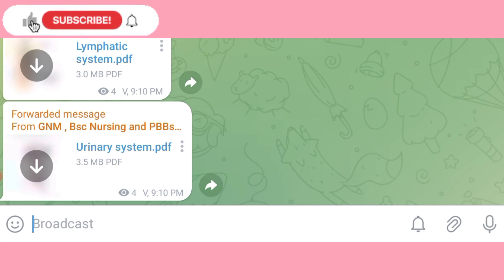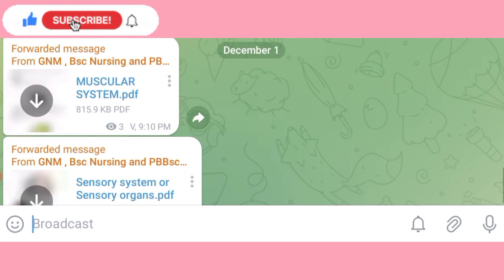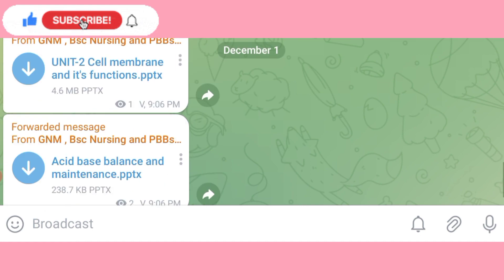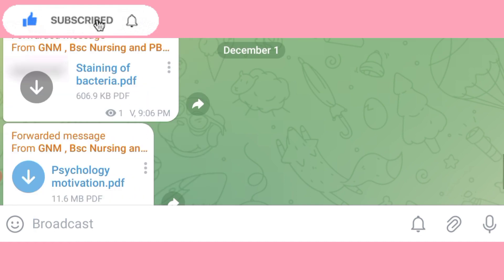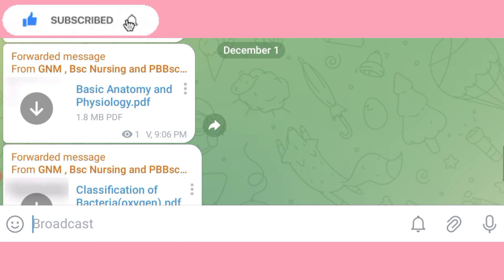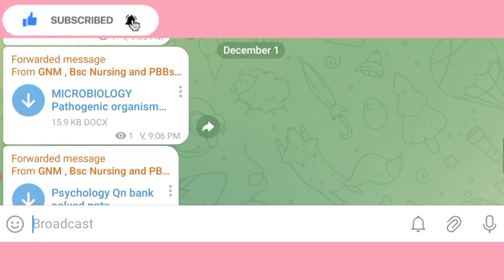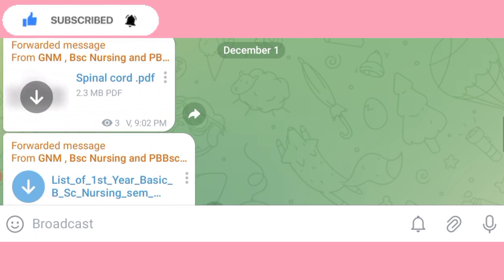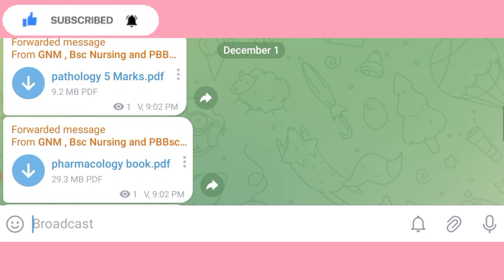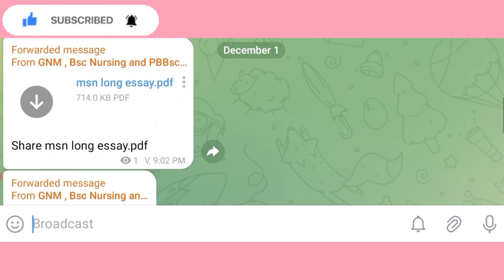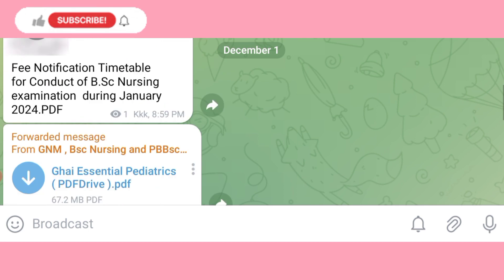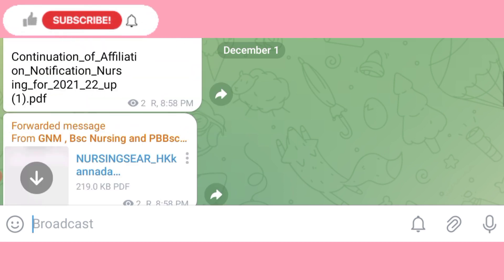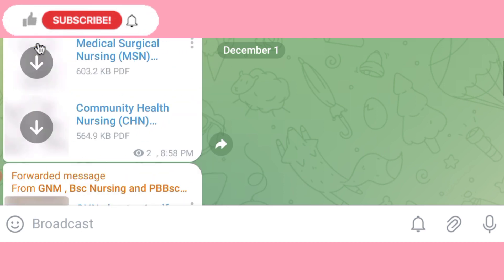We can access all books in our channel. If you want to collect the books, let us go and get them — we have books in PDF format. For GNM, BSN, and PBS nursing students, we will click on this first channel.